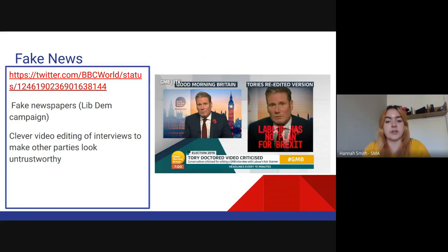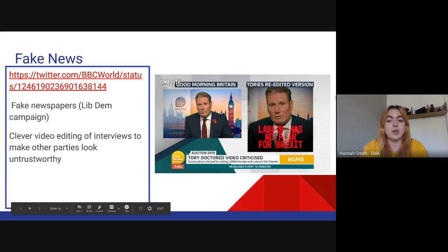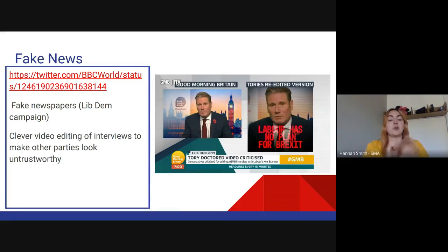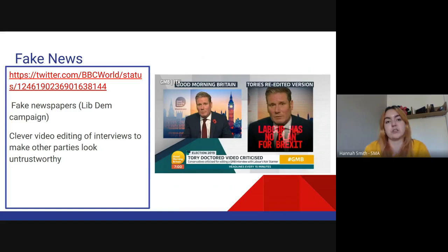Another example: Keir Starmer, who is now leader of the Labour Party, gave an interview on Good Morning Britain and was asked about Brexit by Piers Morgan. He gave a really good, clear answer. However, the Conservative Party took that video and doctored it — they jumbled up his answers and the questions and edited it so it looked like he was stuttering and stumbling. Then they put it out saying 'Labour has no plan for Brexit.' Piers Morgan called them out on it, saying people will believe that's the answer he gave, and it wasn't. That's a spread of fake news.